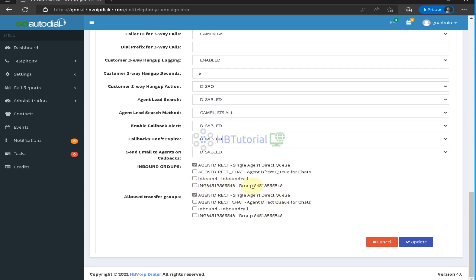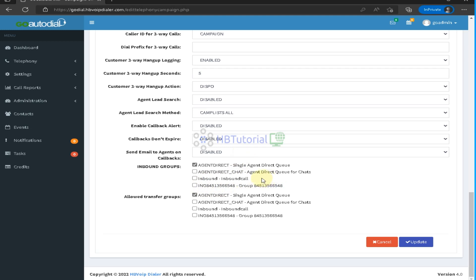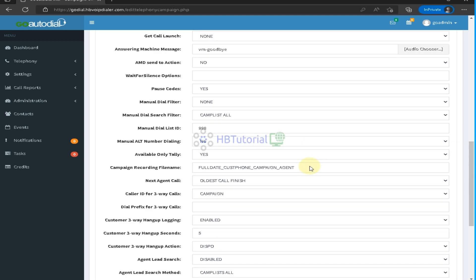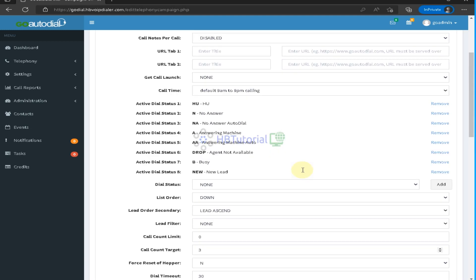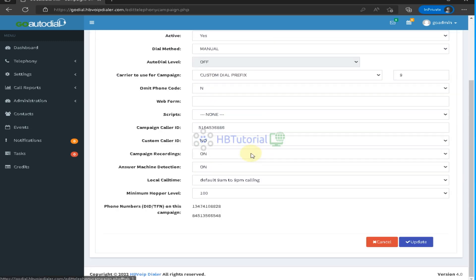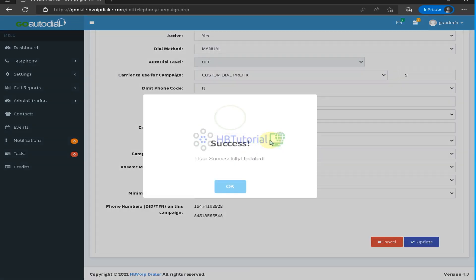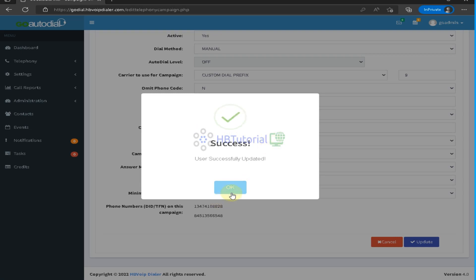The inbound call section lets you select your in-group here. You can also update your caller ID — set the campaign caller ID and click Update.